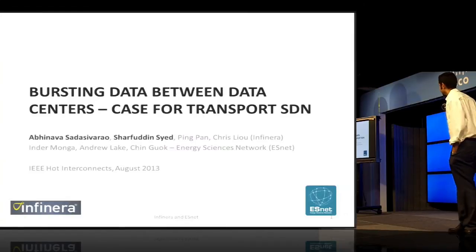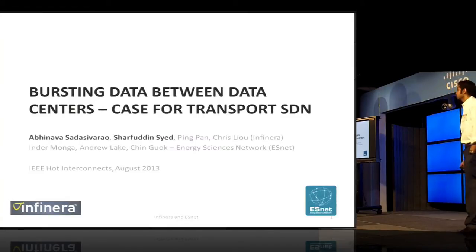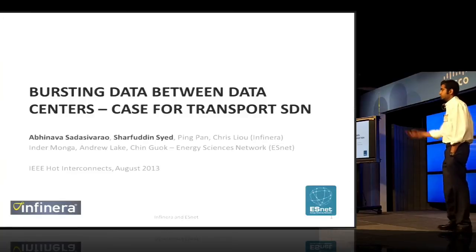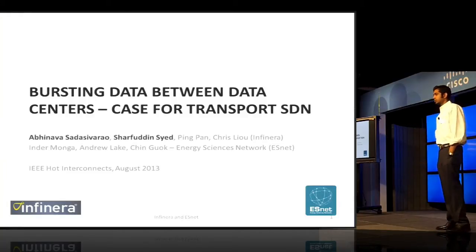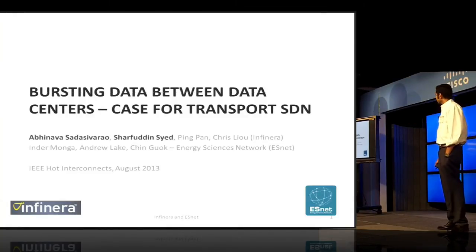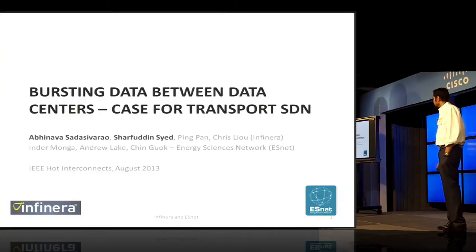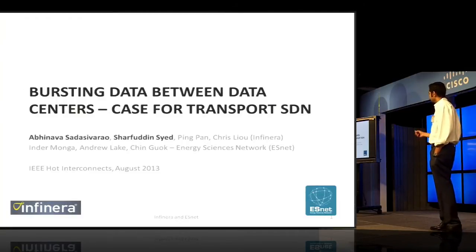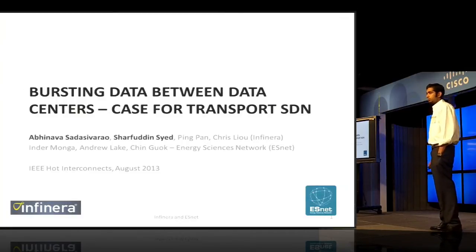Good afternoon, everyone. I'm Abhinav, and I'm from INFINRA. I also have Sharfudin from INFINRA as well. This work was a joint effort between INFINRA and Energy Sciences Network at Berkeley.